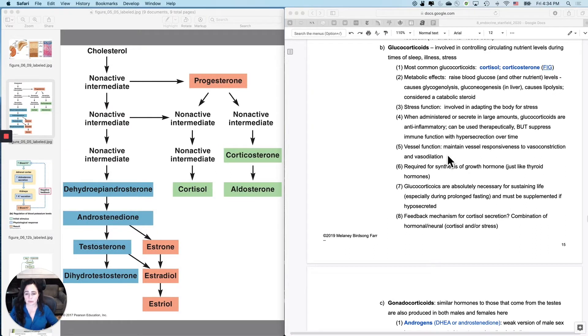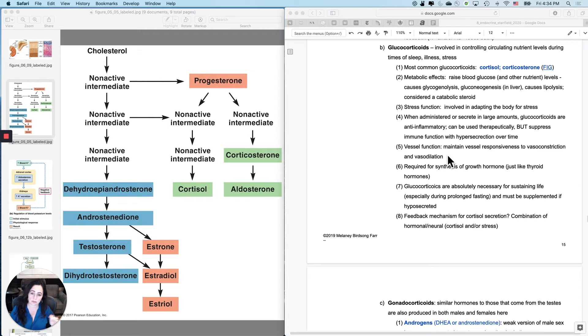The glucocorticoids. These are the ones that regulate sugar, salt, sugar, sex.